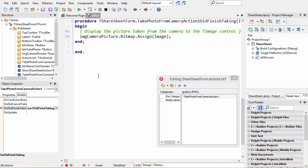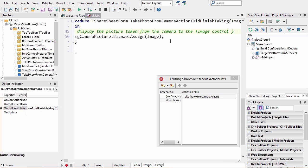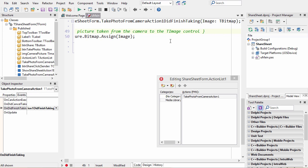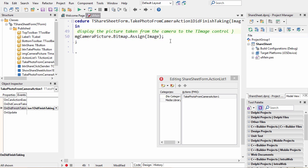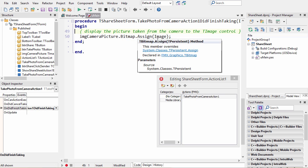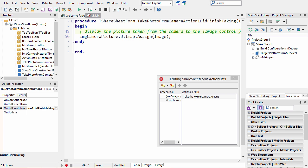Now I have some code here that's going to take the image—the image is a parameter that comes in to this event—and assign it to the image on the form. So it's going to assign the image to the bitmap of the image on the form.